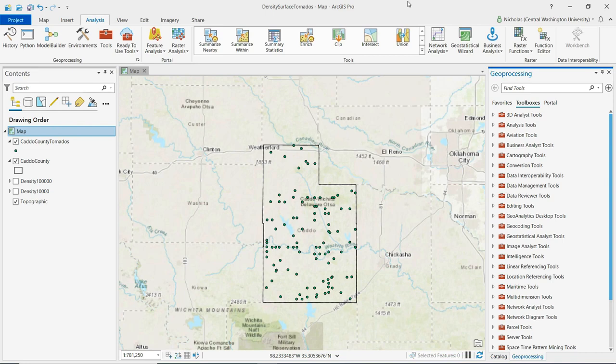This video will demonstrate creating a density surface using kernel density estimation in ArcGIS Pro. The data used for this demonstration is point data of initial tornado touchdown points in Caddo County, Oklahoma. I also have a base map and county boundary layer to provide some initial geographic context.